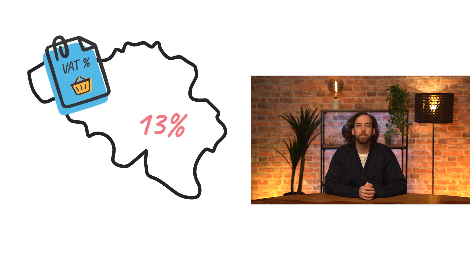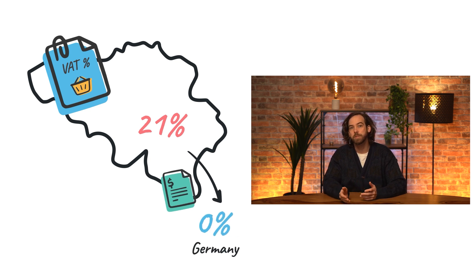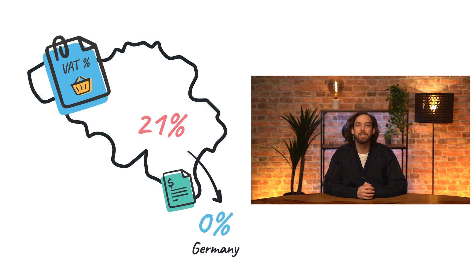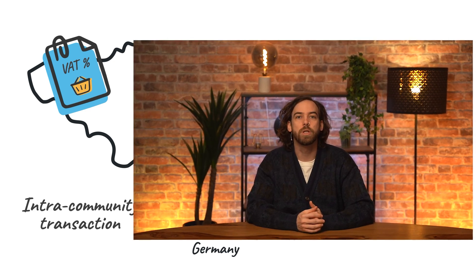Let's take a specific example. In Belgium, we apply a standard 21% VAT rate, but when we sell to a B2B customer in another European member state, we need to use a 0% tax rate instead. This is known as an intra-community transaction, and this is where fiscal positions come in.